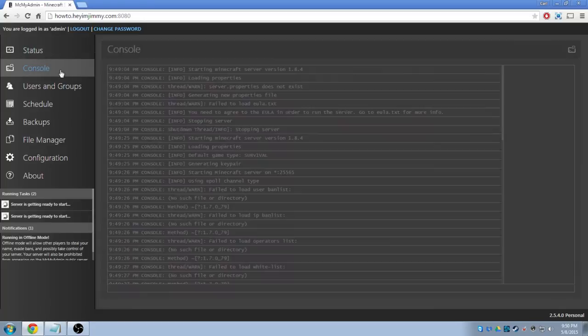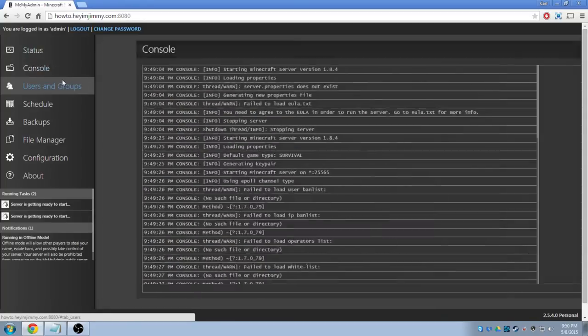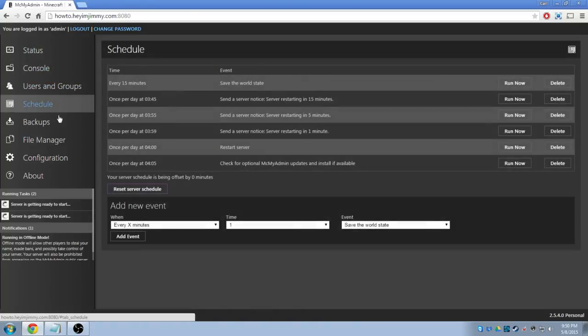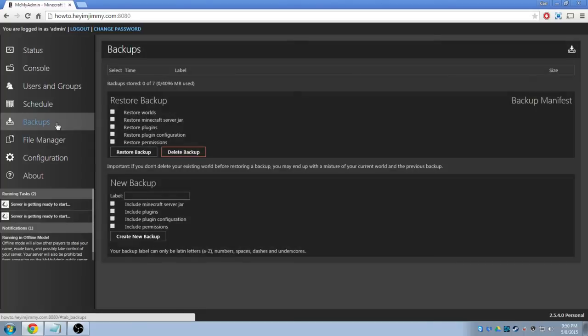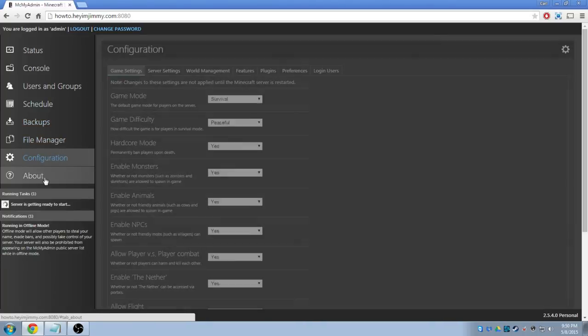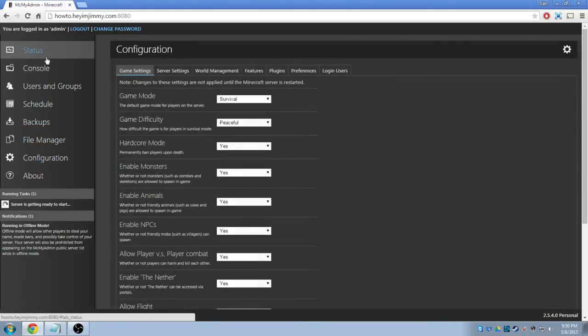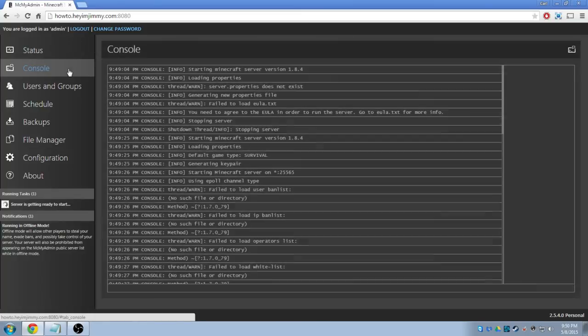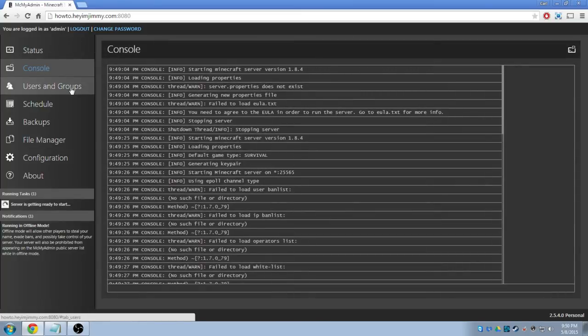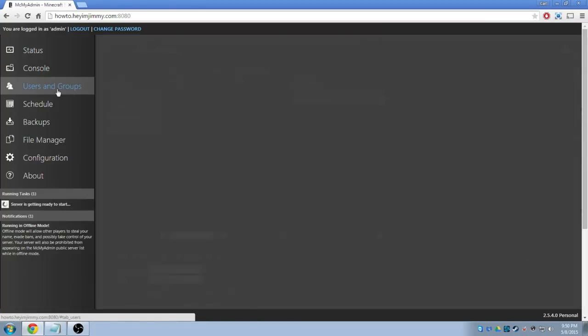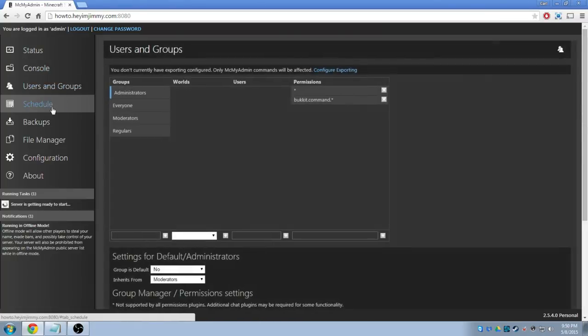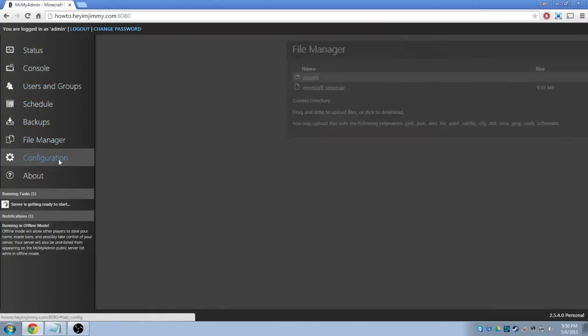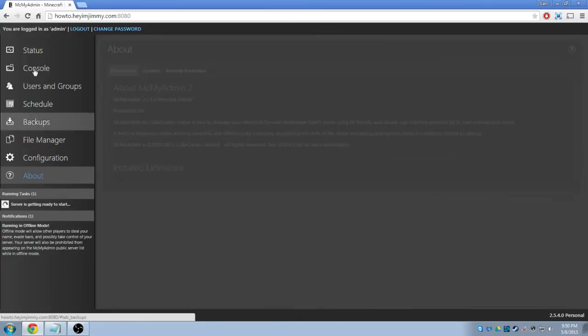And here is the server. Everything is running. You got your control panel. It's very similar to a lot of hosting providers control panels. I'm not going to go over this control panel with you. But it tracks basically stuff like CPU usage, RAM usage, you have the consoles, you can run commands from, you got your users and your groups, your schedules, your backups, your file manager, configuration, and about.